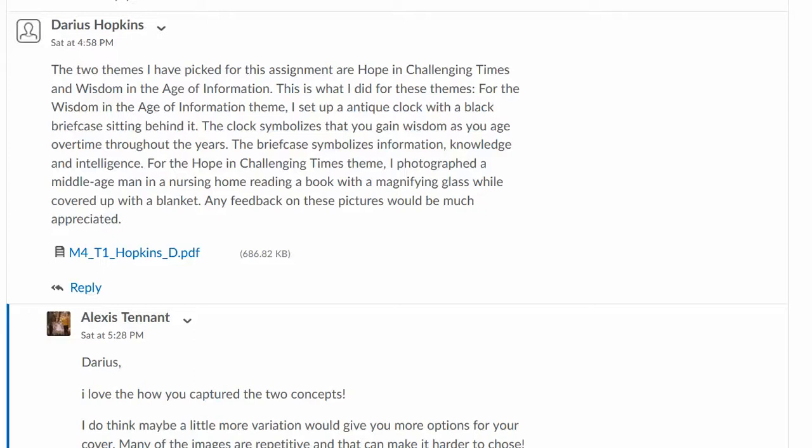Especially the nursing home part really touches home. My mom's in a nursing home and looking at your images, I really understood what you were going for here. So let's pop on over and take a look at those pictures.